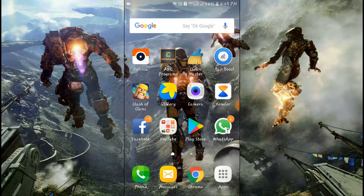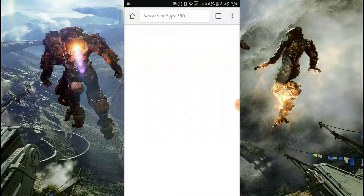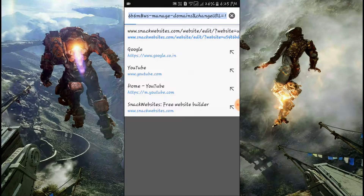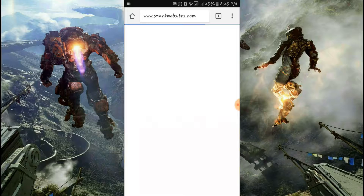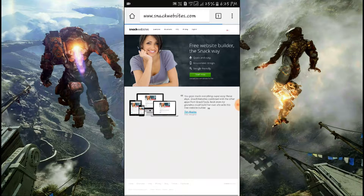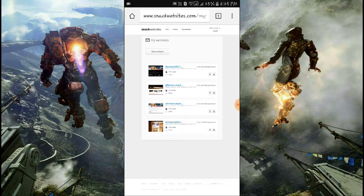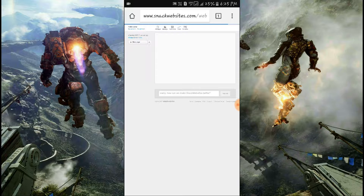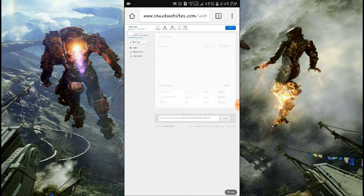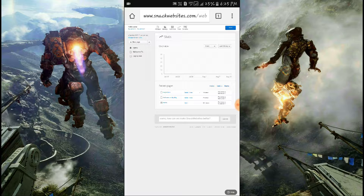So guys, here is the trick. I am opening my browser and going to a site named snackwebsite.com. Click on the 'Start Now' button. I have already logged in to the website, so you can see that my website is blacktech9211. The domain name is blacktech9211.snack.ws.